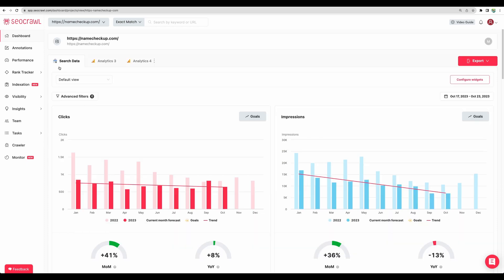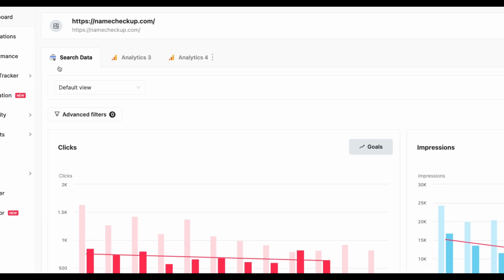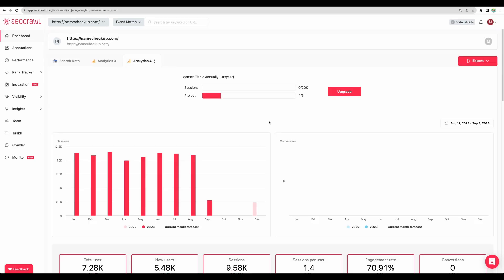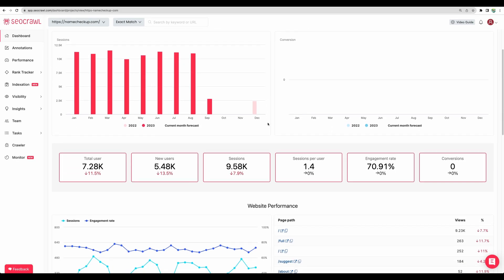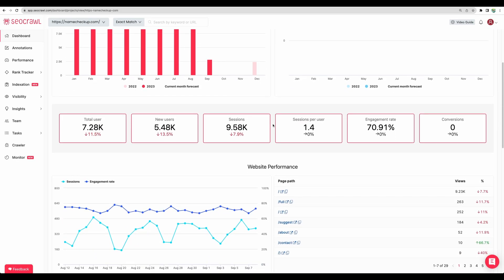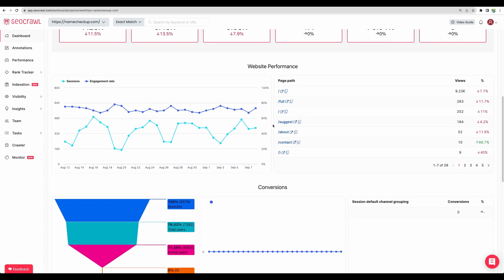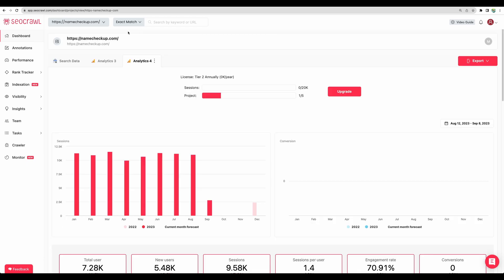So the first data source which I showed you is coming from Google search console which you will need to connect to be able to get all of that data. And you can connect Google Analytics too. So you will have additional insights about how your website is performing. For example you can see user and session acquisition graphs. So let's move next.